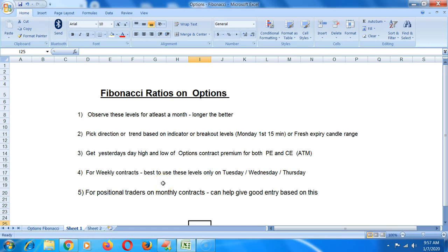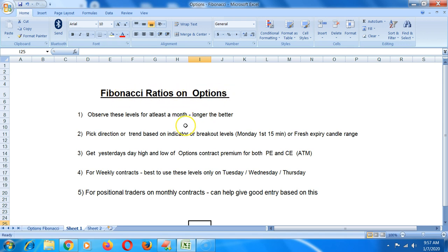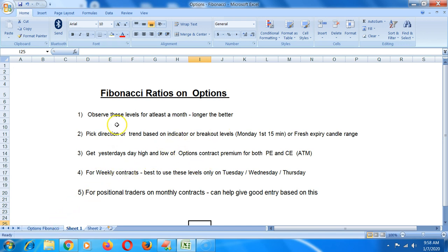Hi, this is Raman from bac2nse.com. In this video, I'm going to talk about applying Fibonacci ratios on options premium and how you can use this to maybe be a scalper in intraday or to try and get in at good levels if you're a positional trader.